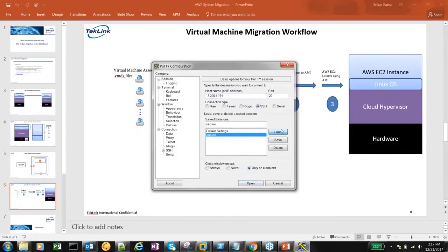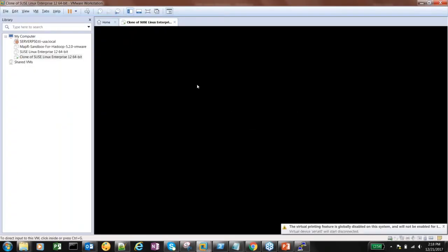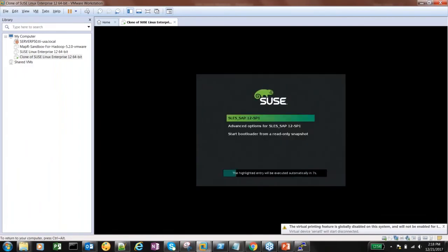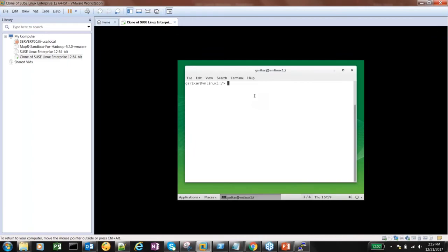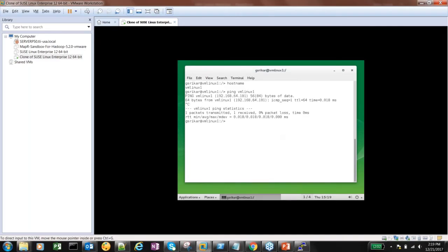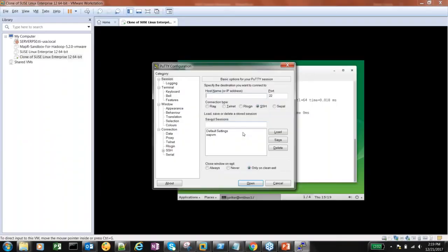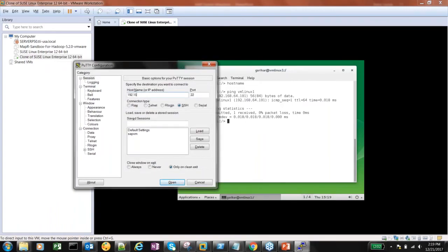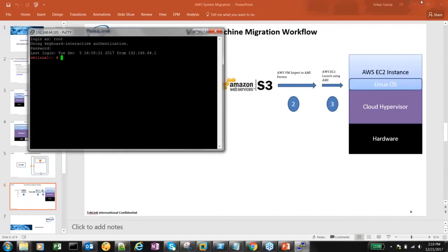Here we have the source system running on a particular IP. The source system is powered off, so let me power it on. It's a VM — SAP is running inside a virtual machine. The Linux VM has started and booted up. I'm going to find its IP address and ping it, then log in from PuTTY to make it clearer. The IP is 192.168.64.101. I've logged into the virtual machine from PuTTY.